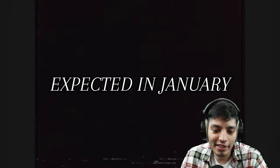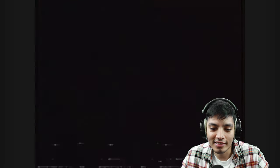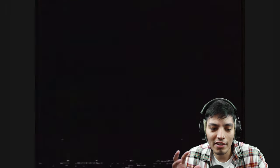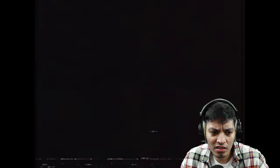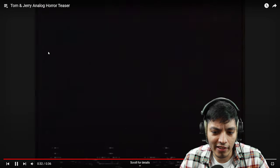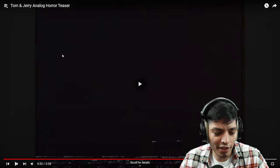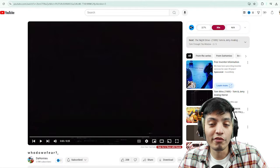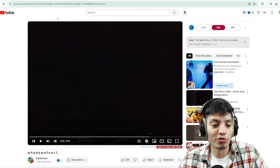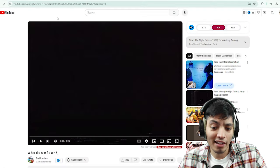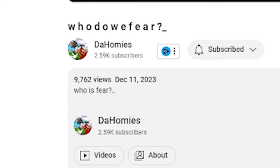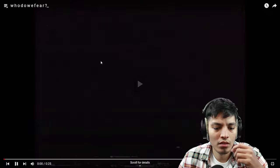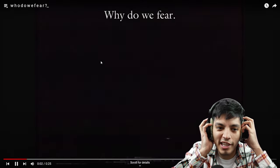Expected in January, okay, so this is the teaser trailer. The five episode series is out already. All right, that is it for the first teaser trailer. Moving on to episode two, Tom and Jerry analog horror, this is titled Who Do We Fear.